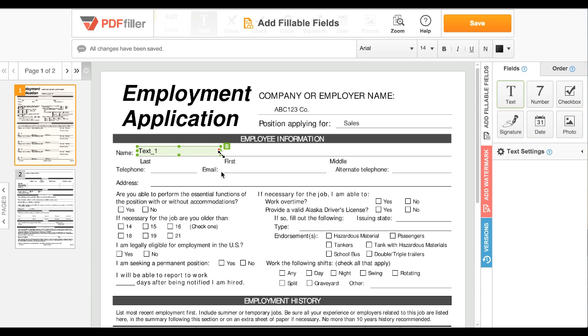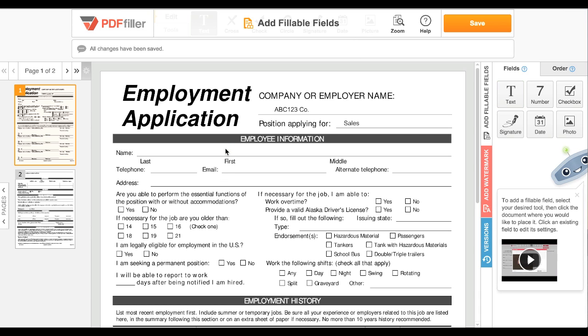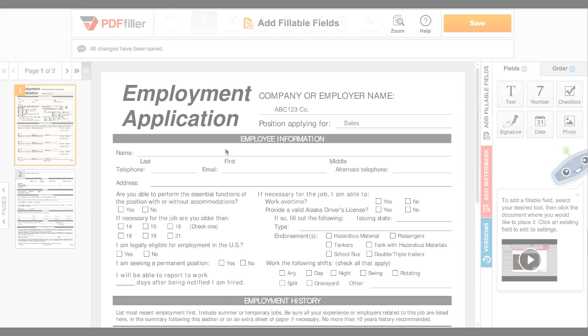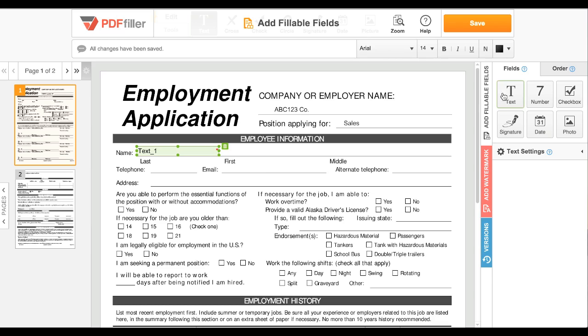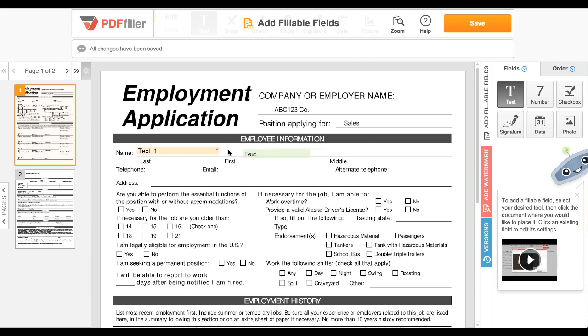All field types can be moved, resized, or deleted this way. To add more fields, simply click the icon again and repeat.